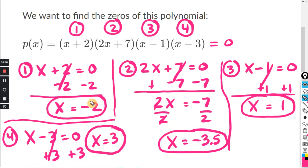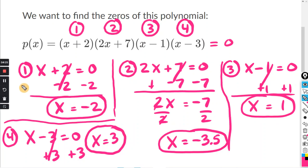So these four numbers are our zeros: negative two, positive three, negative 3.5, and positive one. We're going to plot those on the graph — just plot the points.